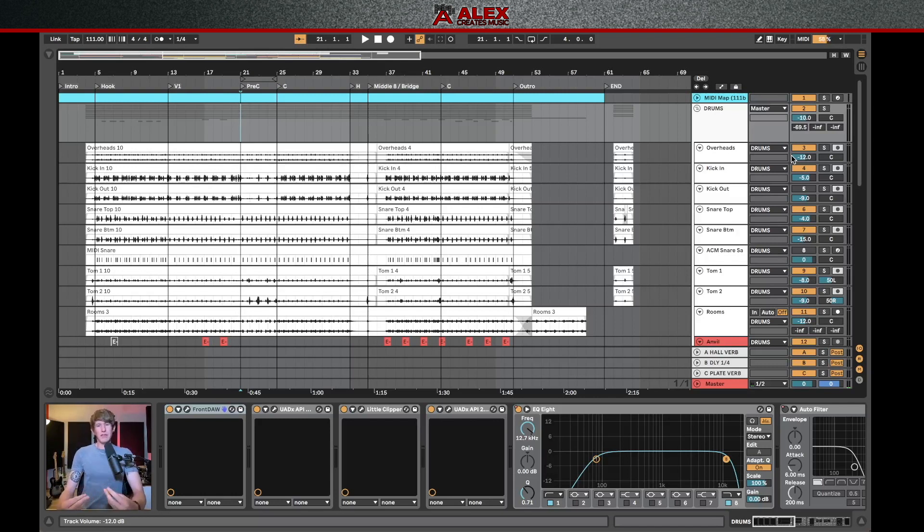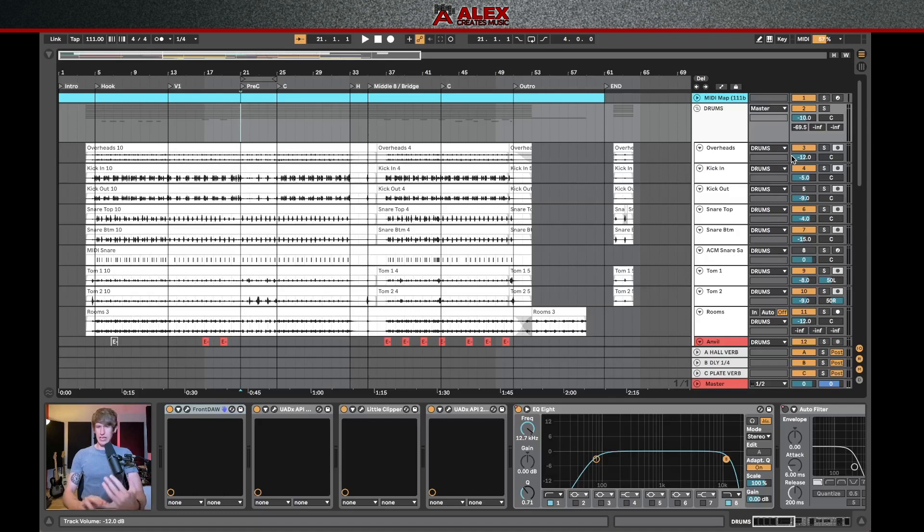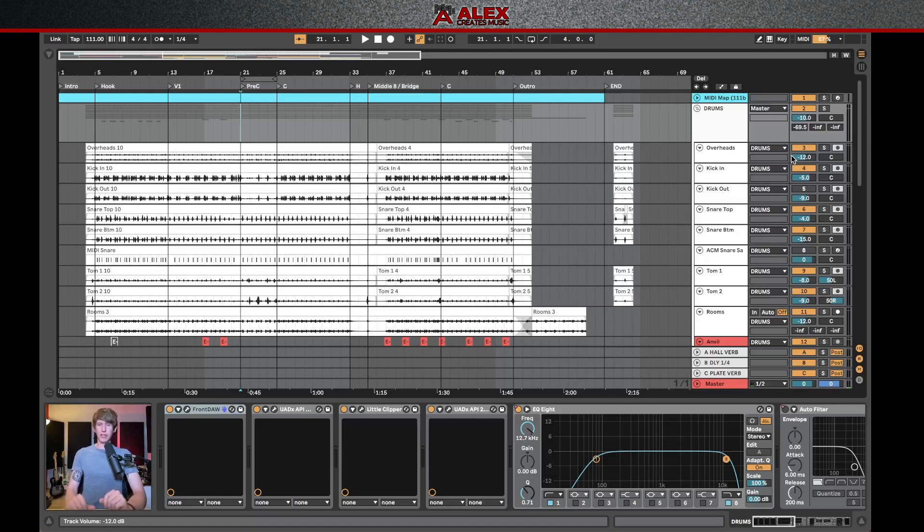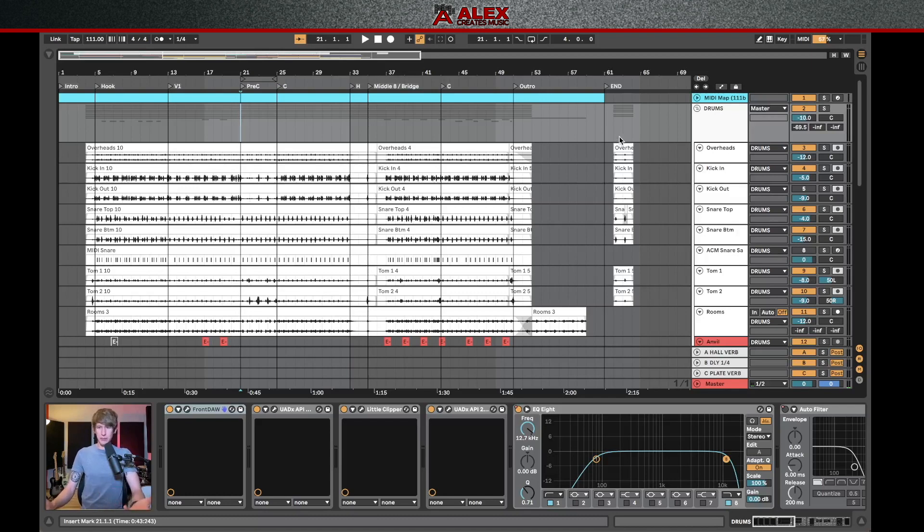And you also typically want to give them a dry signal, meaning that your time-based effects like your reverbs and delays aren't already baked into the tracks so that they've got a little more flexibility to add that after the fact. So to export these in a little better manner, I'll step you through my process.